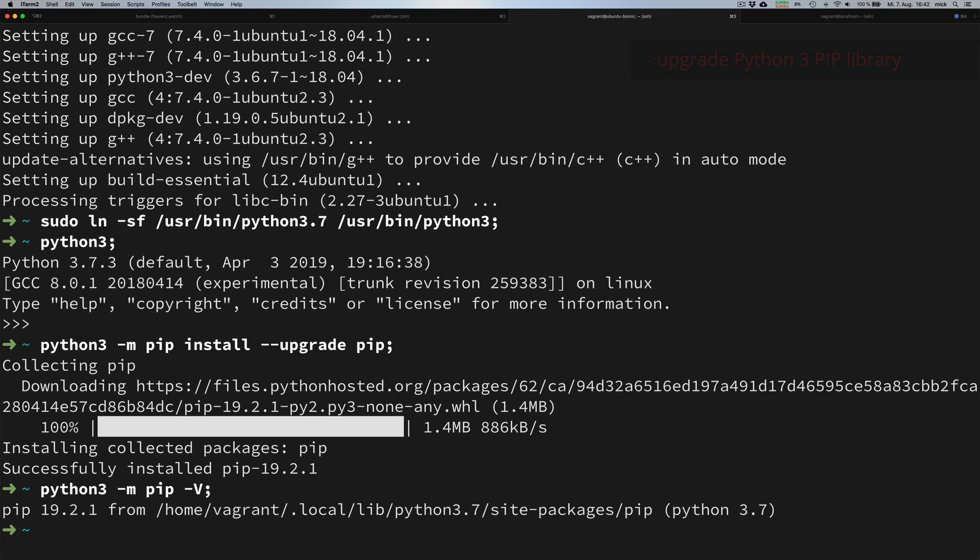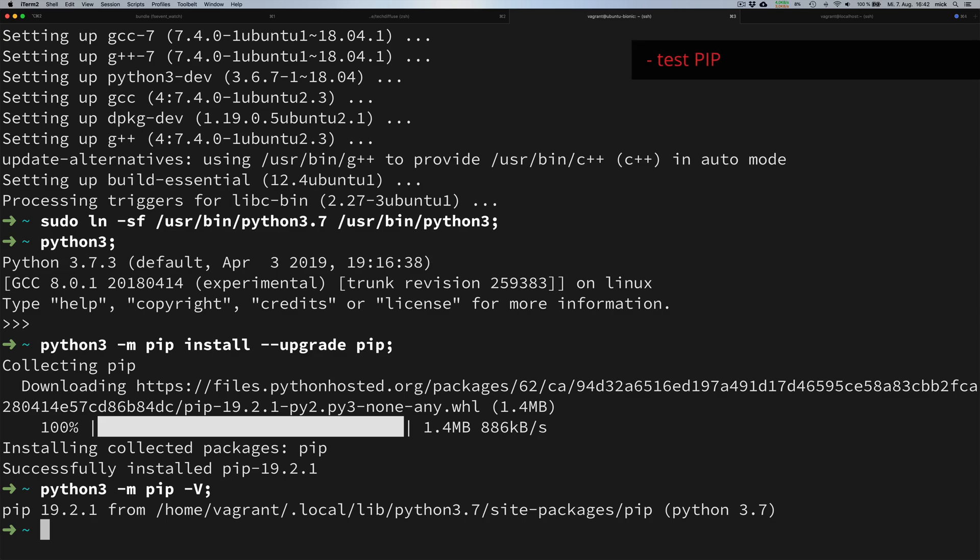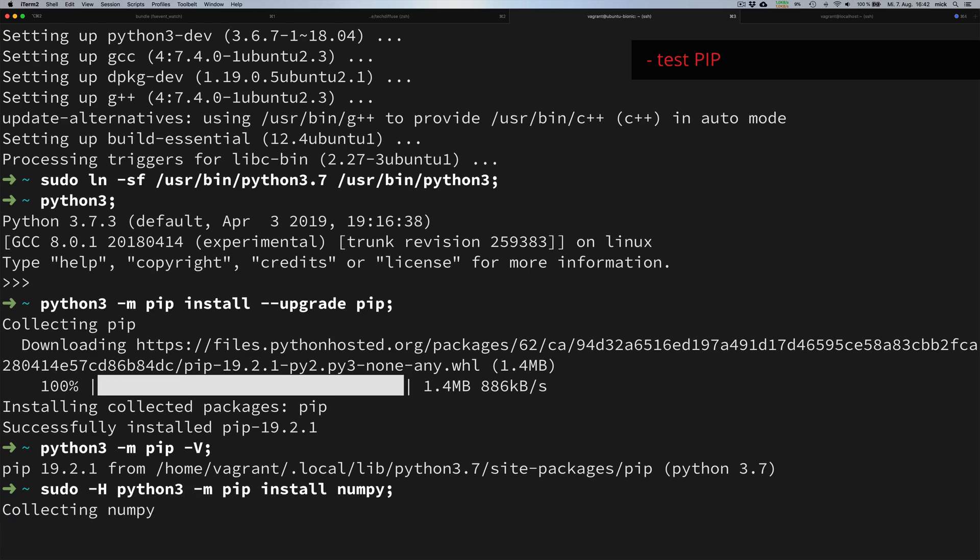To confirm that pip is working, we install a library with it. For this purpose, I have chosen a popular library called NumPy. NumPy is a mathematical library in Python that we will use later on.